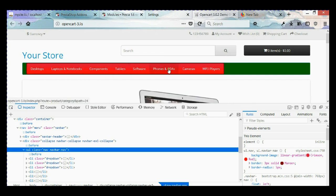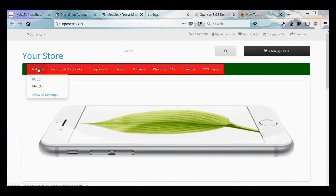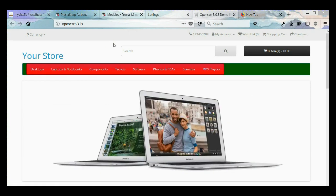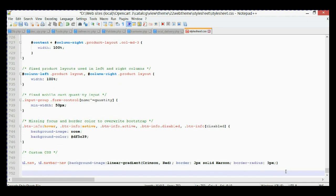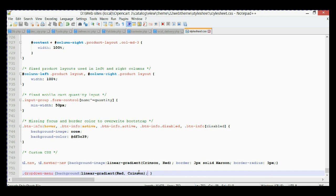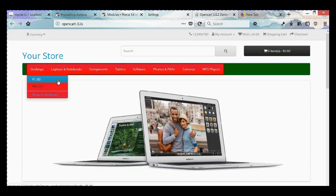The only part that hasn't changed in the main menu background colors is the dropdown secondary menu. To change its background color, let's go back to the CSS file and create another new custom property selector. The selector targets the dropdown menu class and changes the background to a red crimson gradient. Let's save it again, refresh the home page, and test it — now we can see we have a different background color on the dropdown.